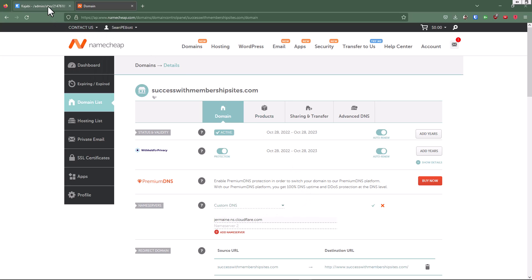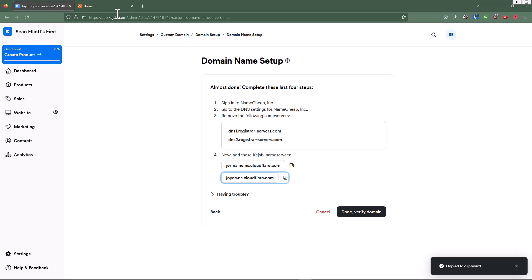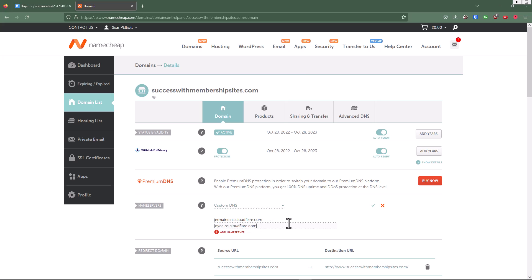And then we're going to go back to the Kajabi tab and copy the joist.ns.cloudflare.com address. We'll go back to Namecheap and go to name server two and click on that. We'll do a control V or command V if you're on a Mac, and we're going to hit this little check button for save.